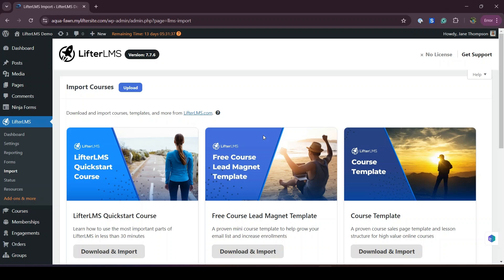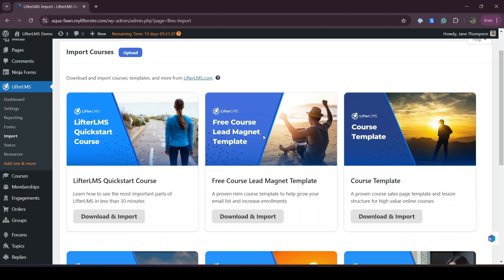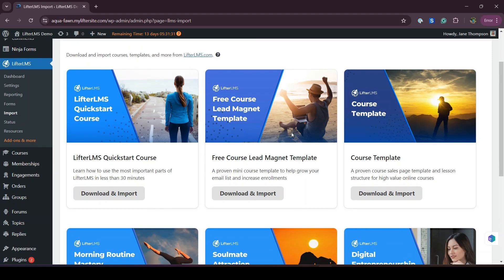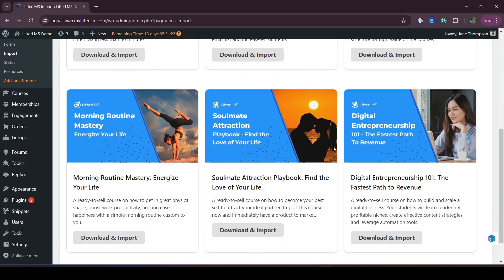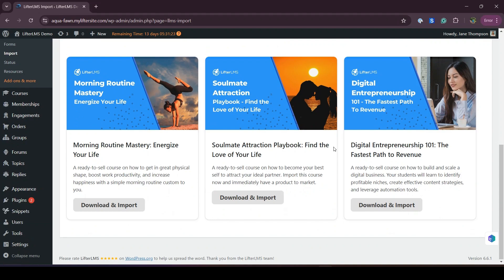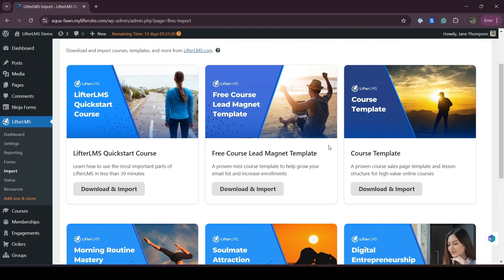This is Nadia from Lifter LMS. In this video, I'll show you how you can use the free course lead management template in your Lifter LMS website. In Lifter LMS, we offer some course templates that you can use to launch your course instantly.